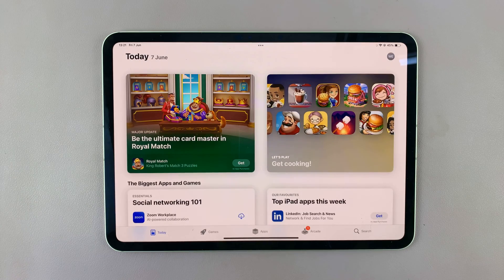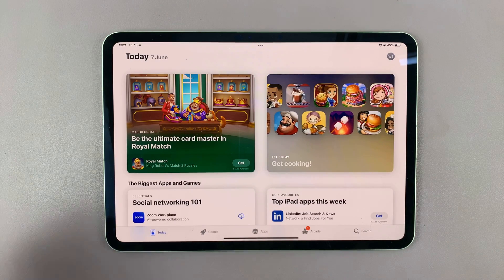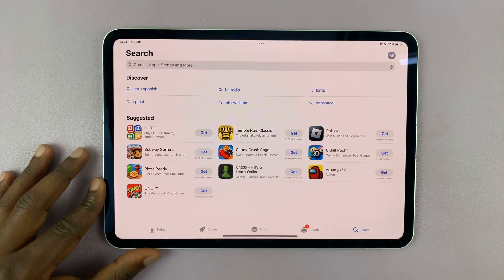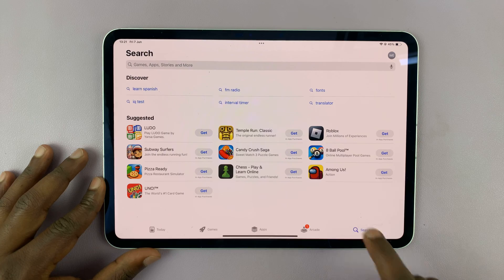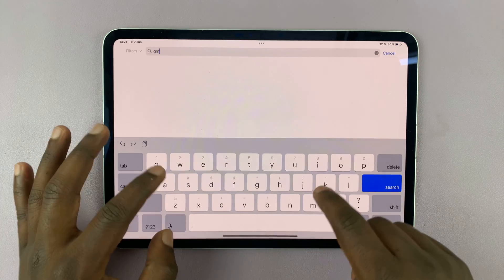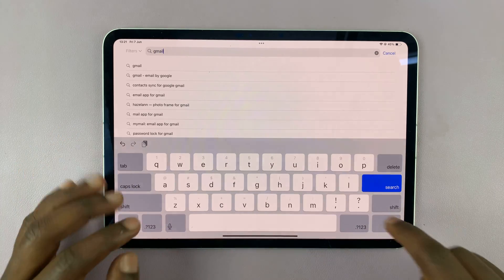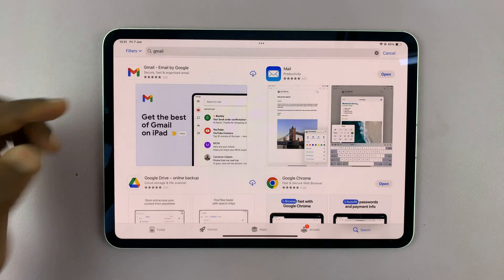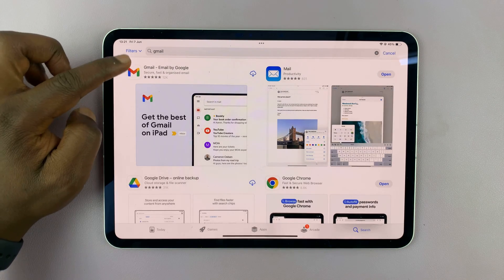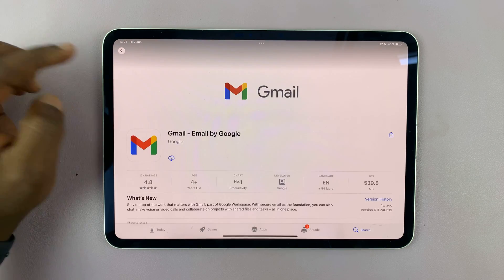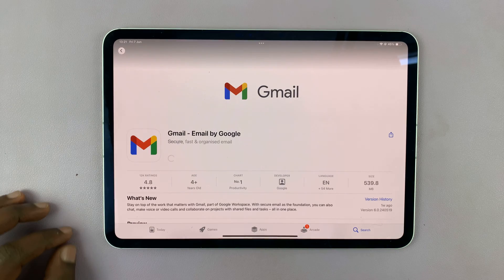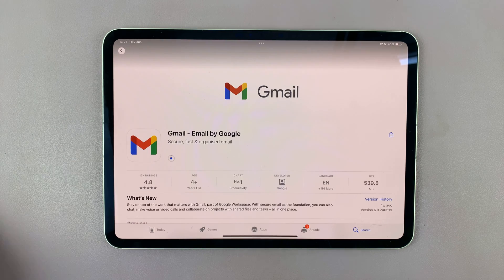Gmail works better on the Gmail app. On the App Store, go to the search function in the bottom right corner and type Gmail. In the results you'll see Gmail, which is made by Google. Go ahead and install that app onto your iPad.